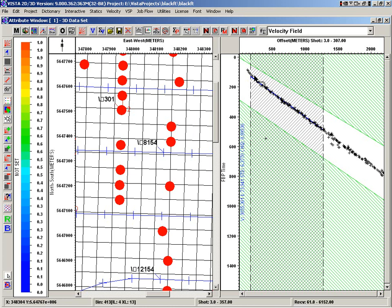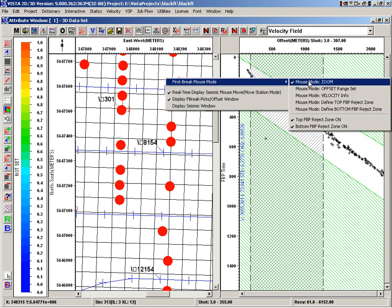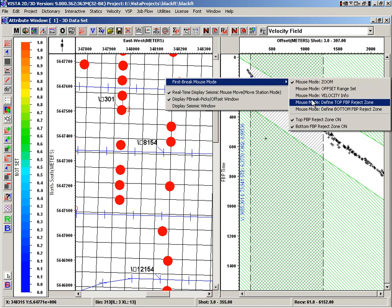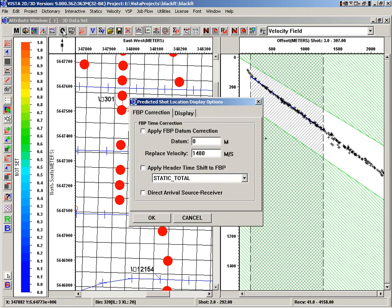Let's go into the options to pick the various offset ranges in there. We can define them through the text, or we can go into offset range, or we can pick some velocities, or define our top and bottom rejection zones. These are these green zones where we say the picks aren't valid. So let's first have a quick look at the options.